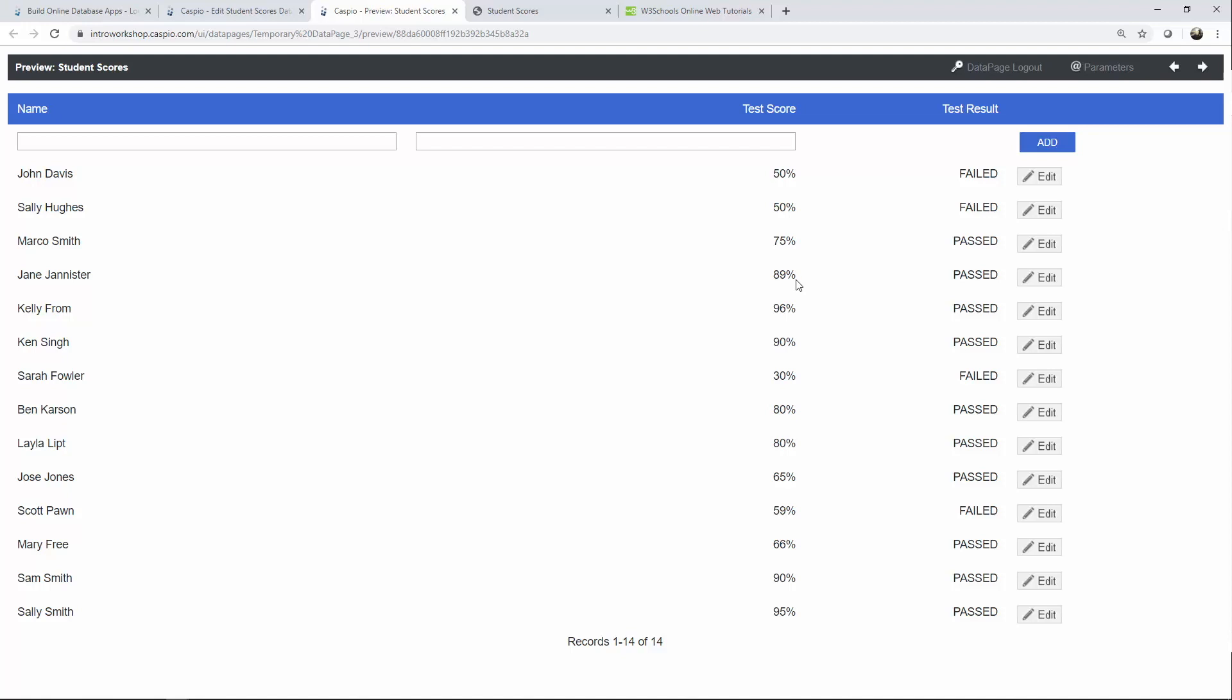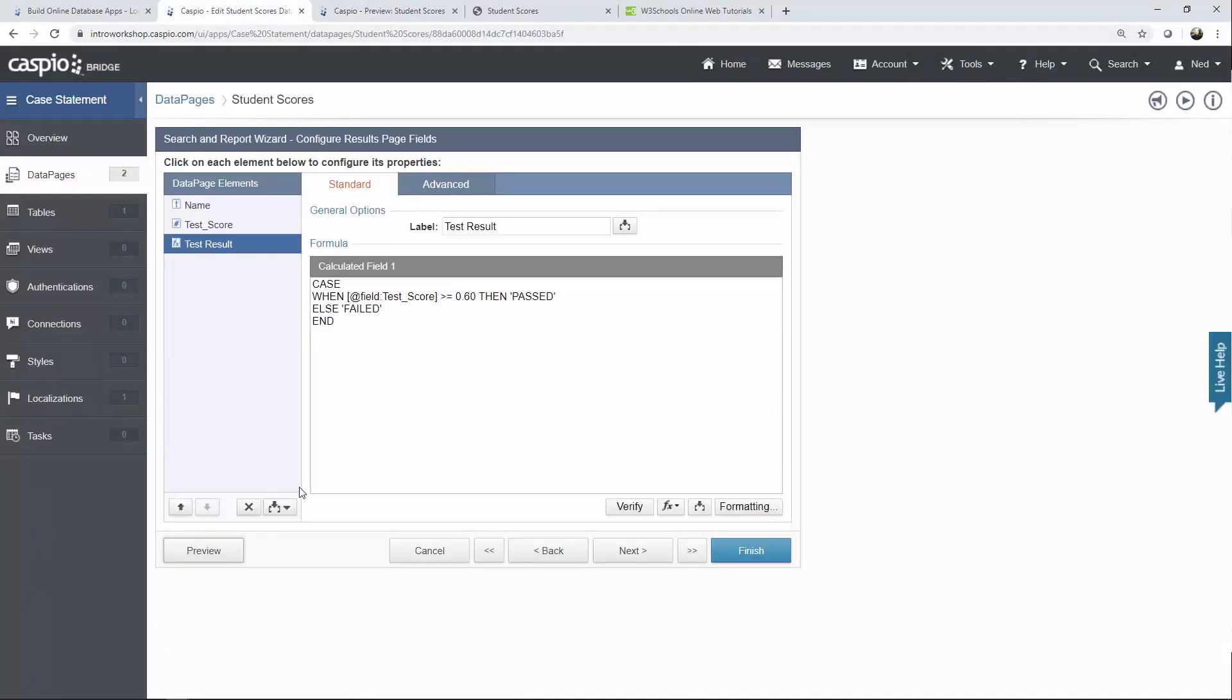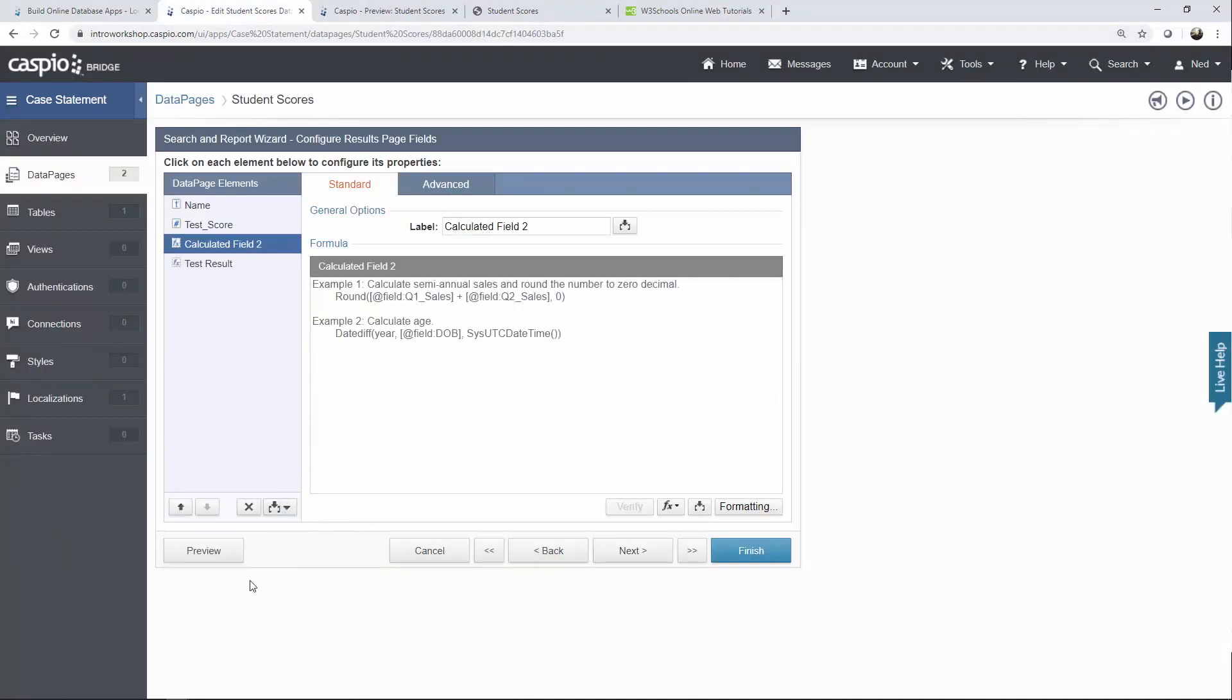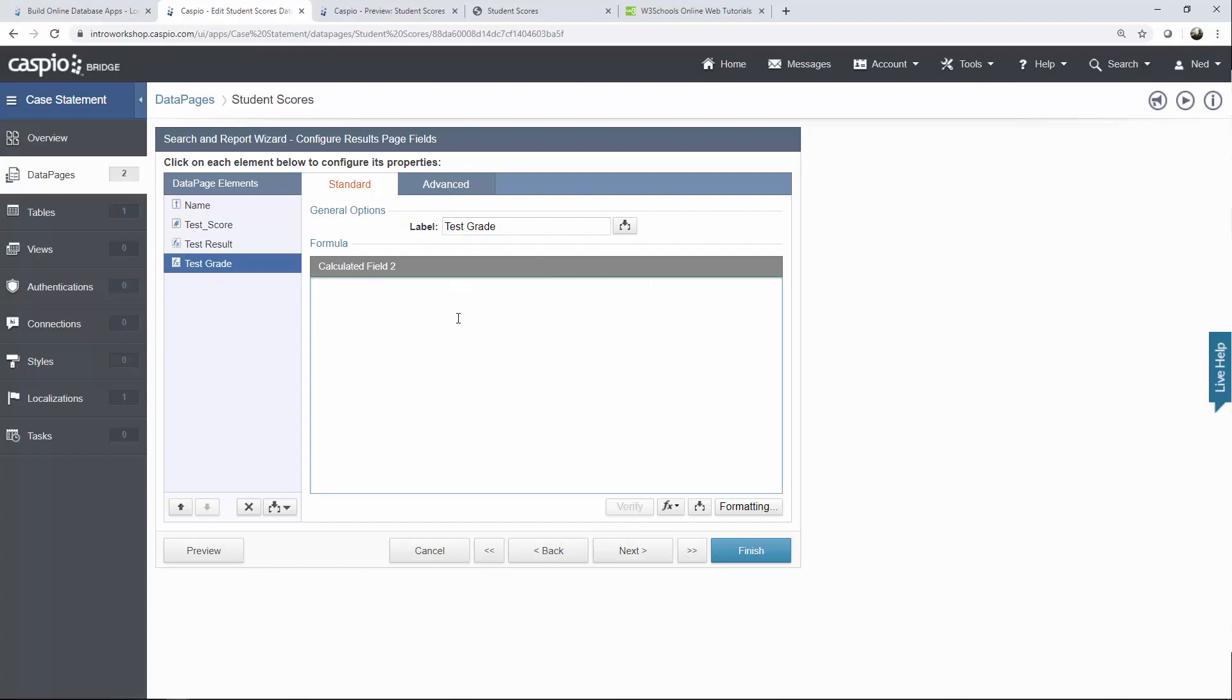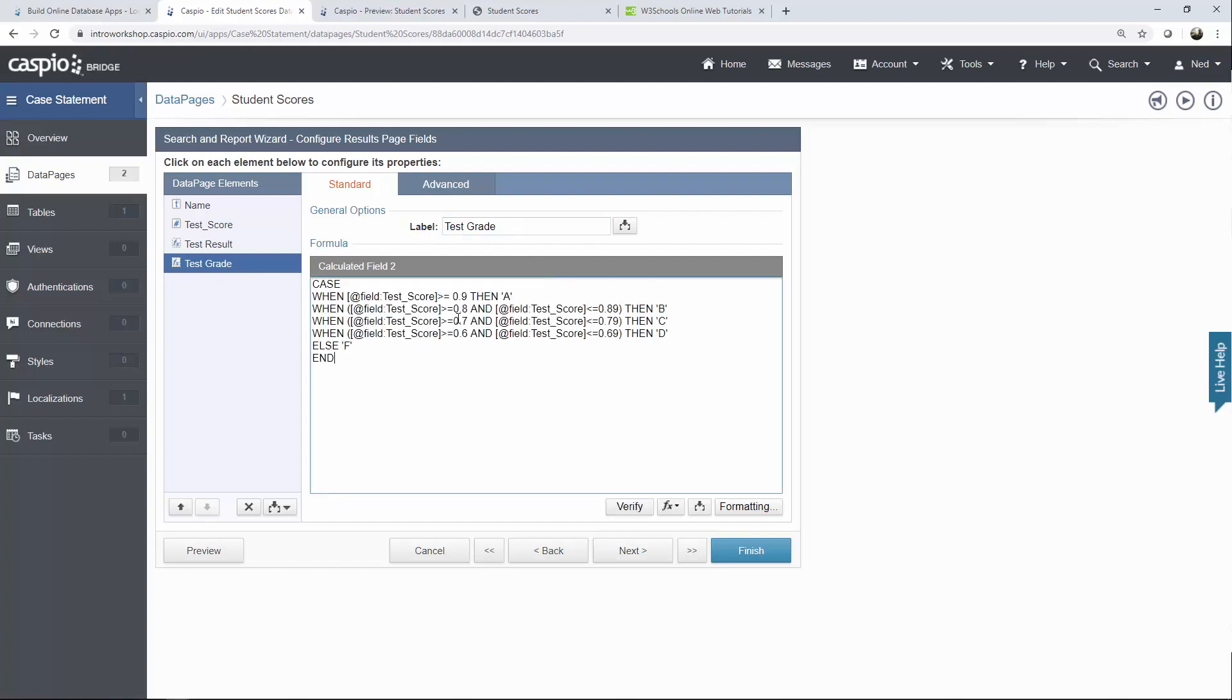And now let's learn how we can assign a grade depending on the test score. So back inside Caspio we're going to insert one more calculated field. I'll give this a label of test grade and for the second case statement I'm just going to go ahead and paste it because it's a bit of a longer case statement but I will explain each line.